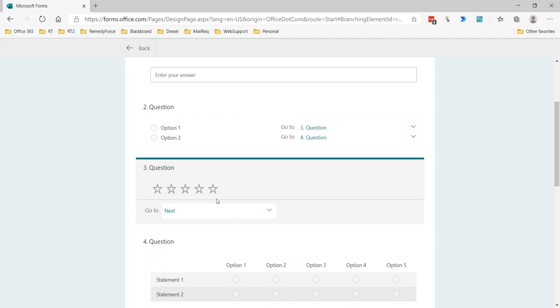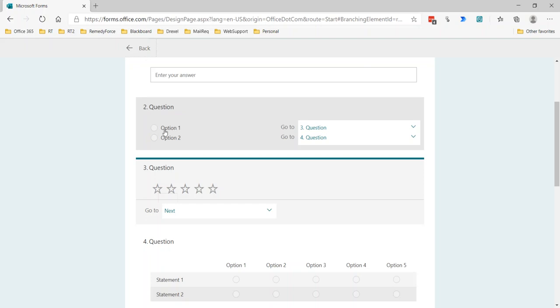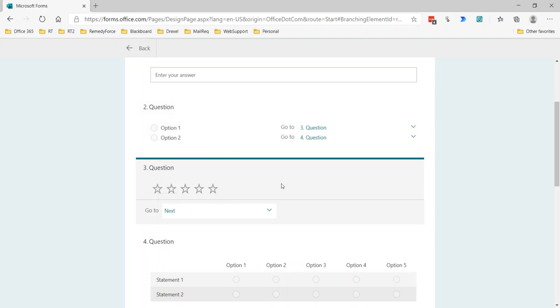You would just need to think through how you ask that question or how you format. So instead of using the star ranking question, use a question where how would you rate your overall satisfaction, option one would be completely dissatisfied, number two might be completely satisfied. So readjusting the way you ask the question will allow you to have the flexibility to use branching to achieve your goal.